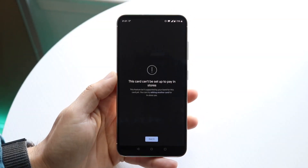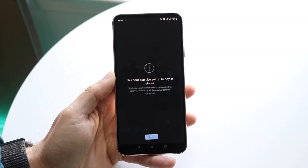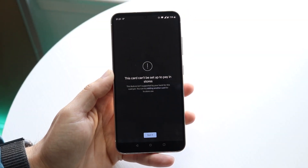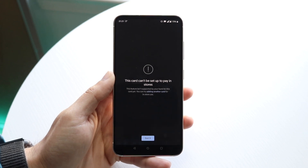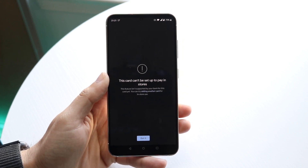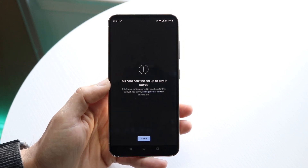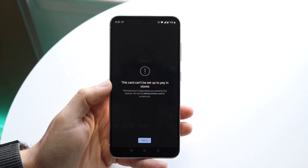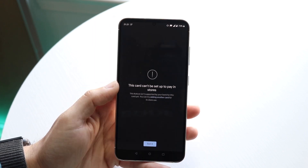You might be in a weird situation where your credit card is just not working within Google Pay. Maybe you are trying to use your credit card within Google Pay or trying to set it up, but for some reason it's just not working.